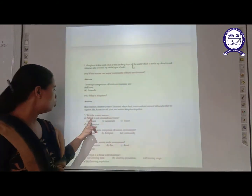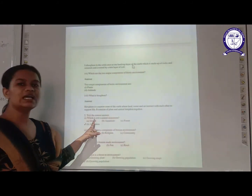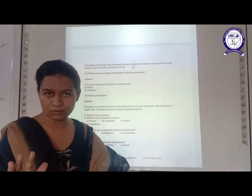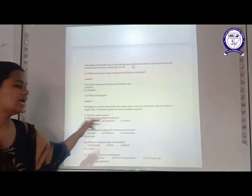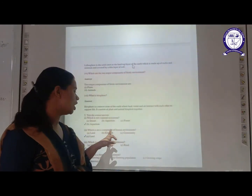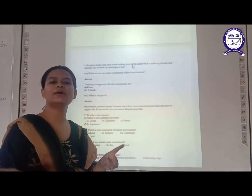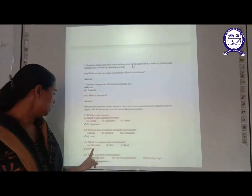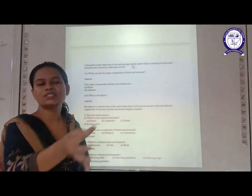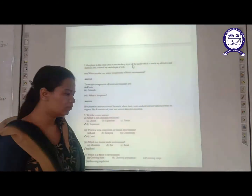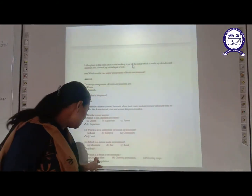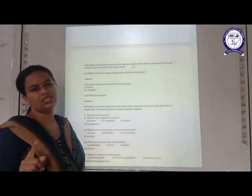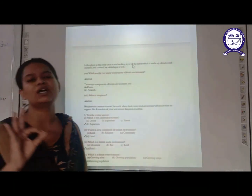Now, tick the correct answer. First: which is not a natural ecosystem? The options are desert, aquarium, and forest. You have to find the one created by human beings — that is aquarium. Next: which is not a component of human environment? The answer is land, because land is created by nature. Next: which is a human-made environment? Mountains and sea are created by nature, but roads are created by human beings — so the right answer is road. Then the last: which is a threat to the environment? Growing population is the right answer and is the biggest threat to our environment, because more population means more need of resources, and we are having scarcity of resources — we cannot maintain a balance between human need and availability of resources.